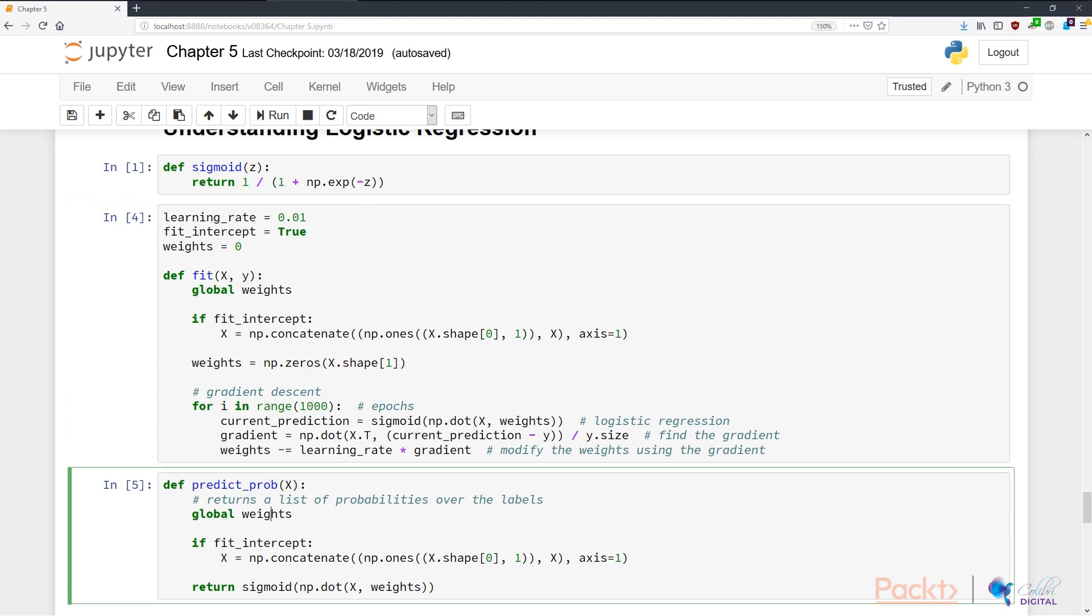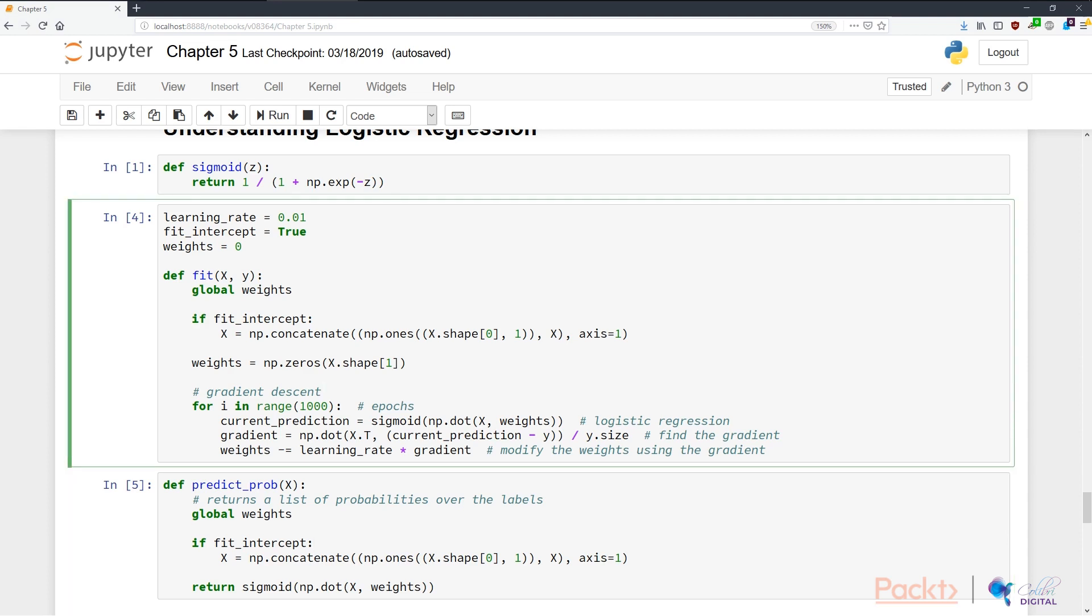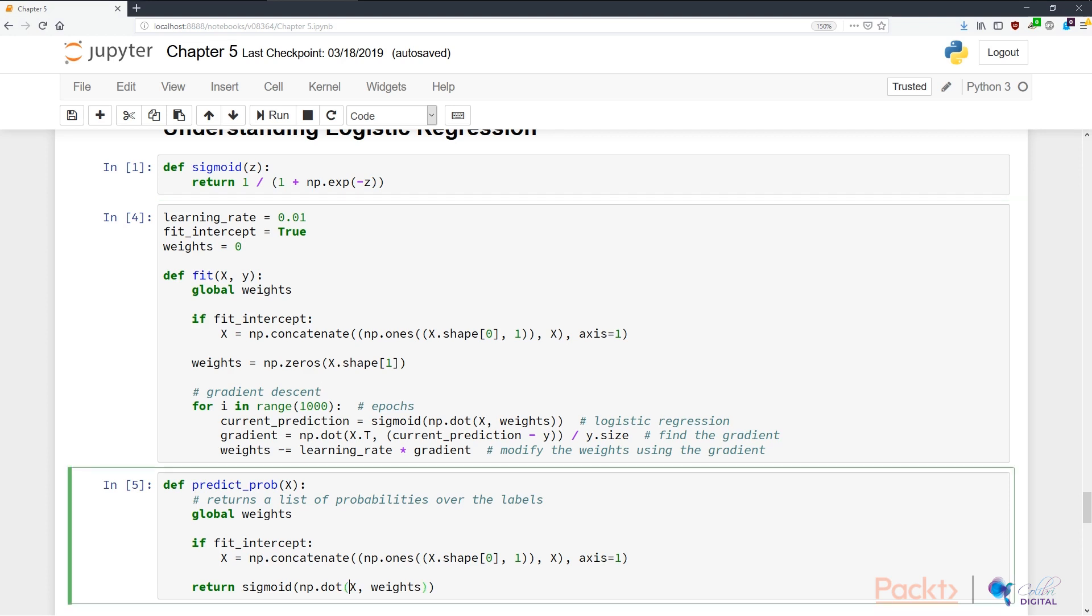Whenever we want to predict the probability using this model, we feed in a list of inputs in x and take the weights from the global space. If we have an intercept, we concatenate a column of ones to x, and we return the prediction. Remember, the prediction is the dot product between x and the weights, with the sigmoid function applied over it. We return a list of probabilities over the labels that we're classifying.